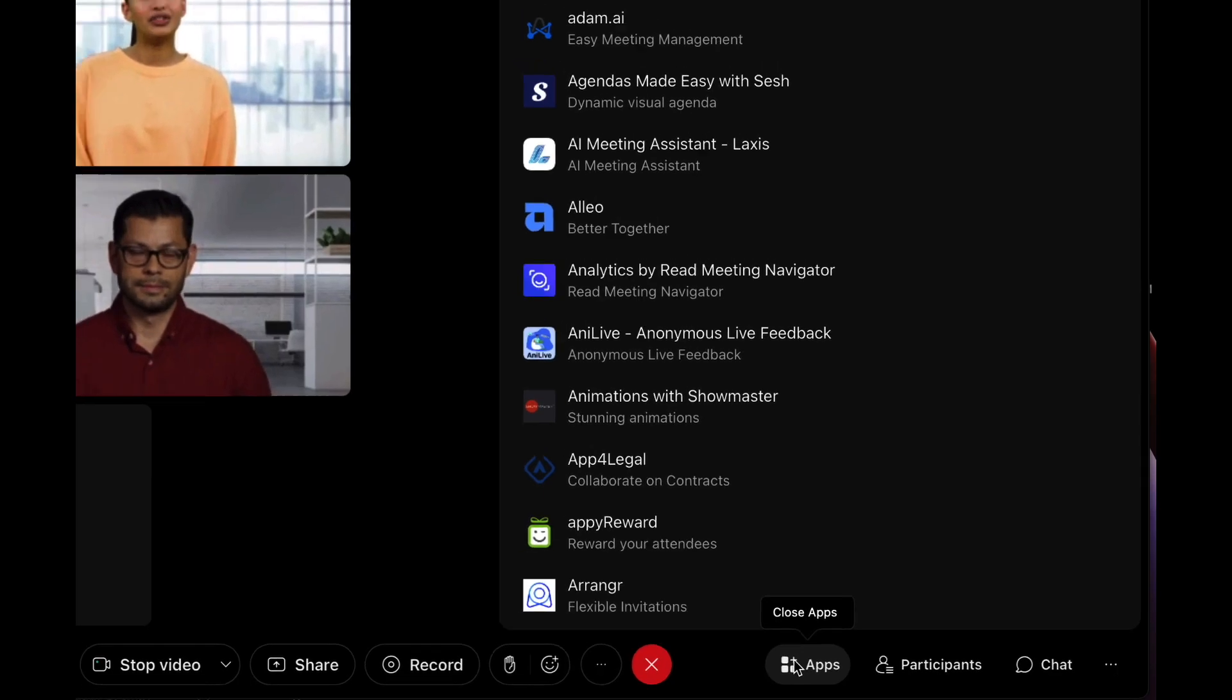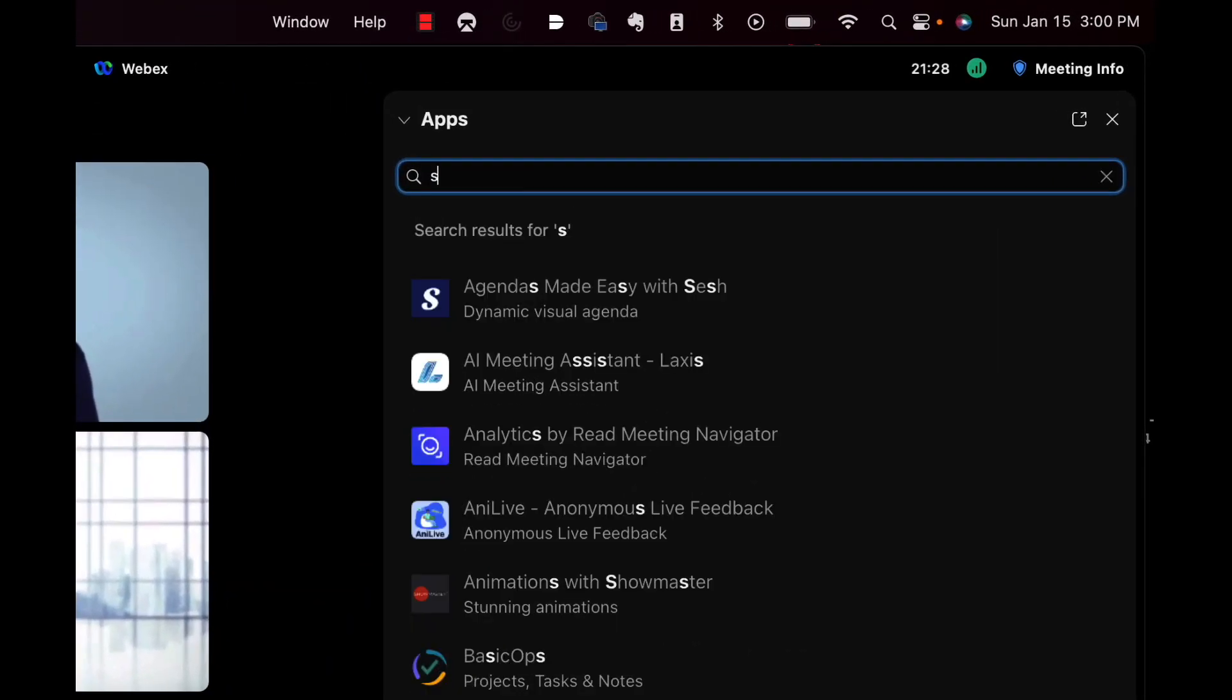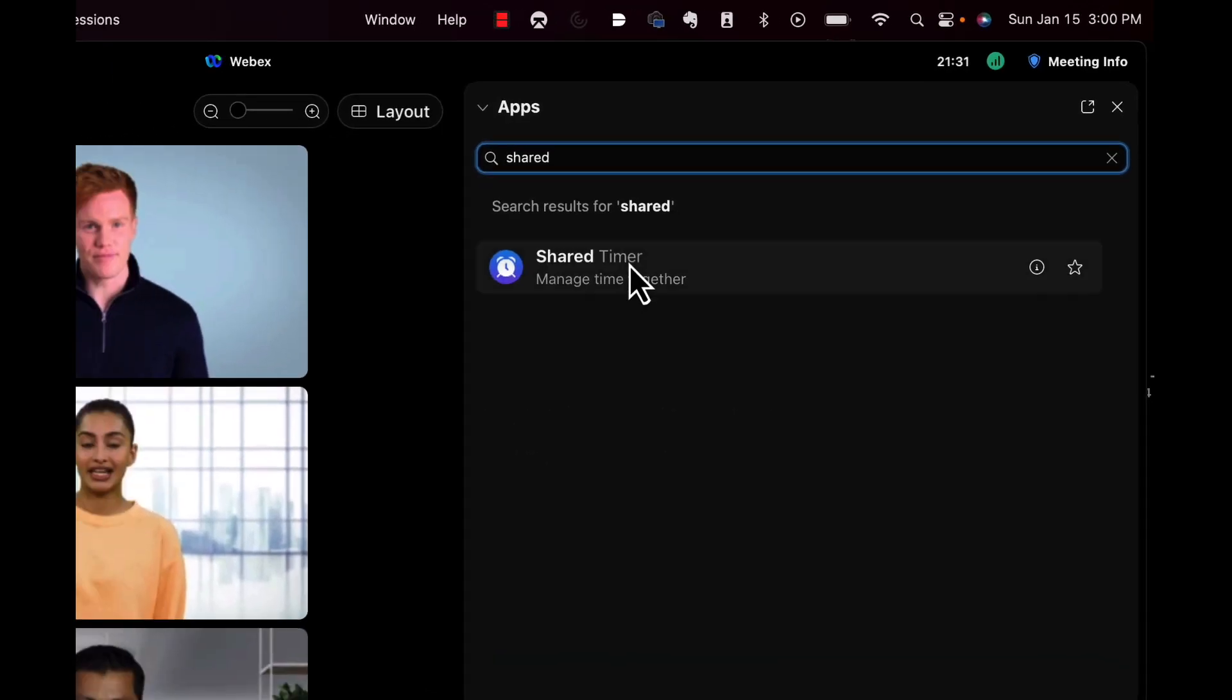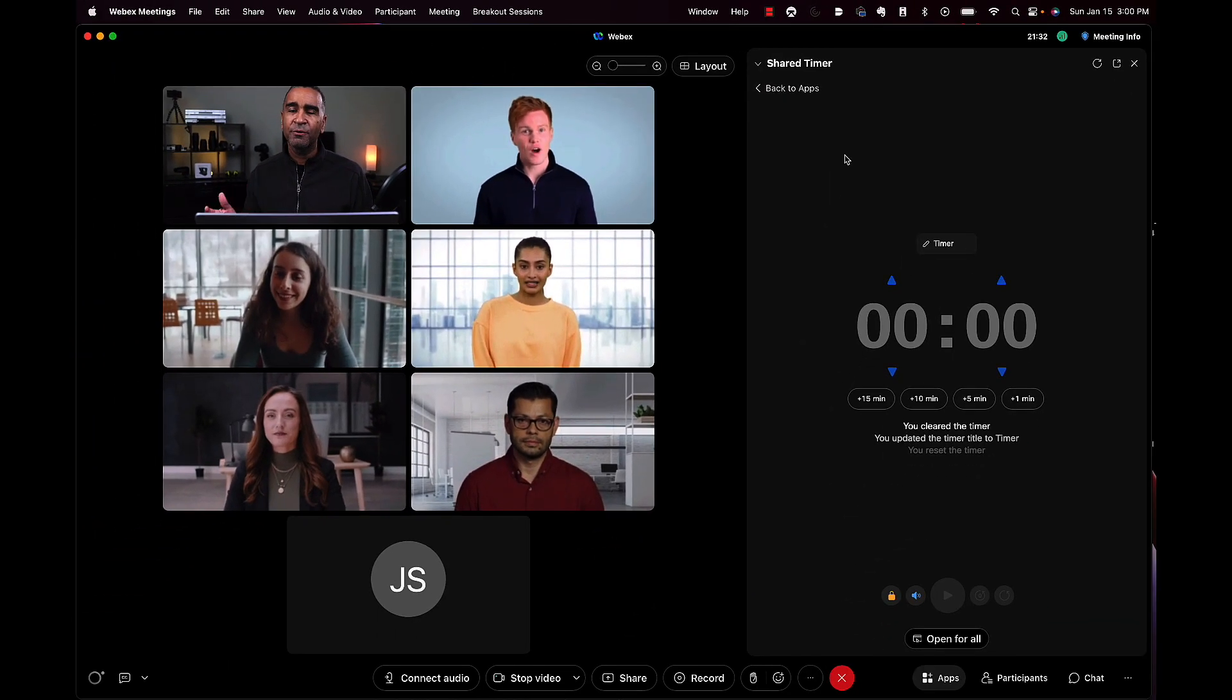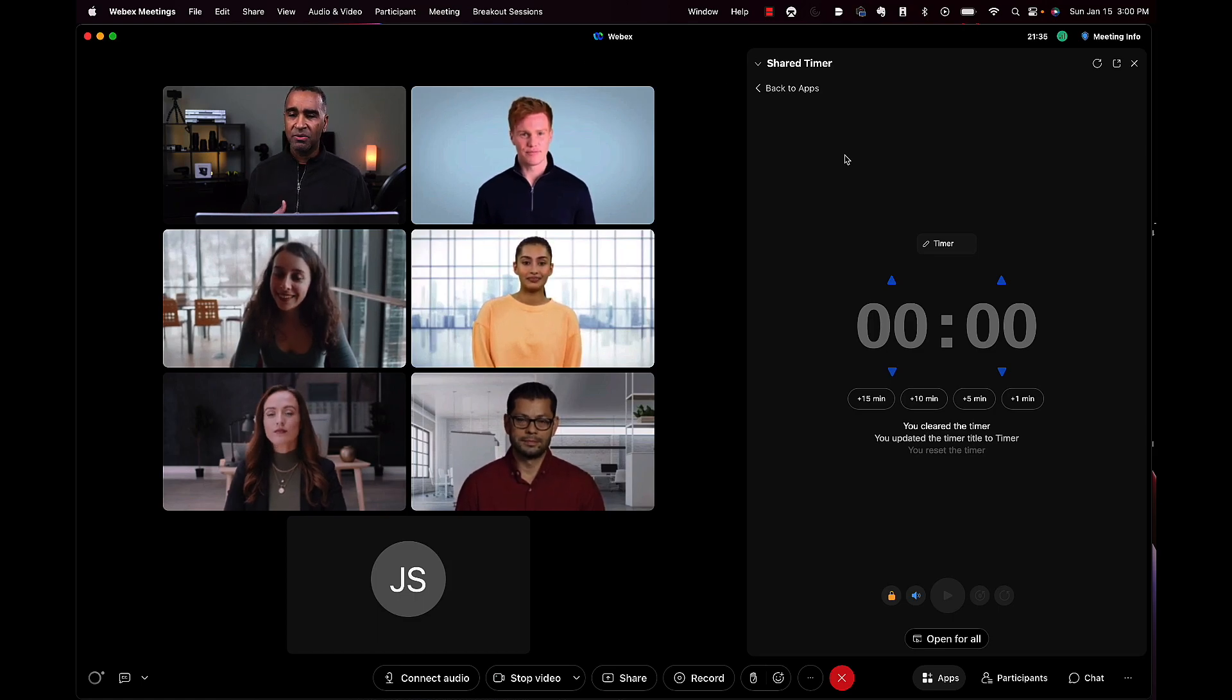By doing that, you'll see the apps panel open up. You want to search for shared timer. Whether you have a free account or a paid account, you'll have access to this app.